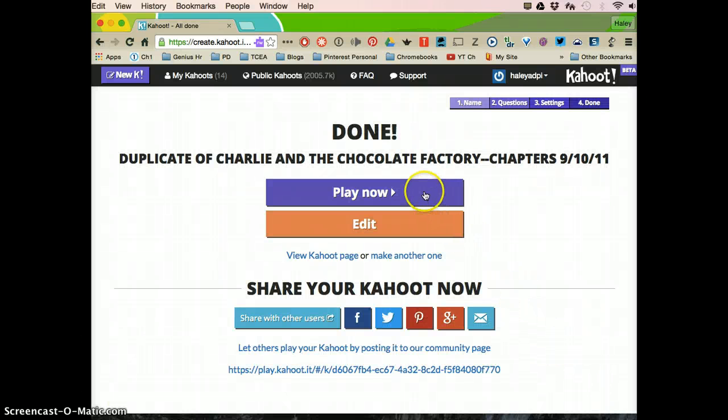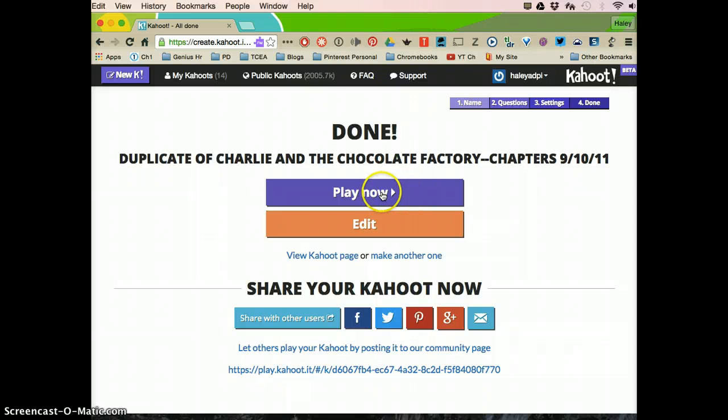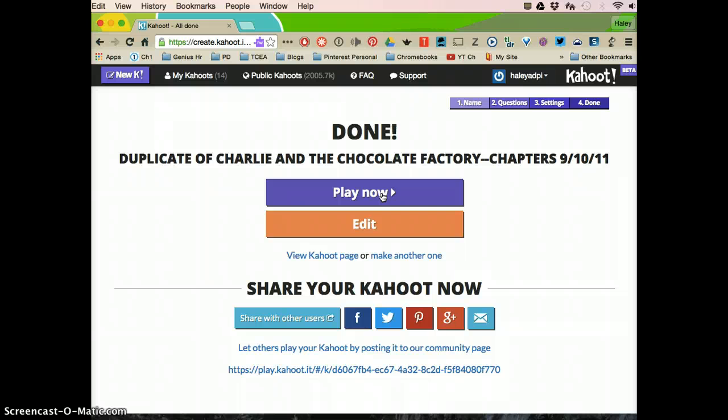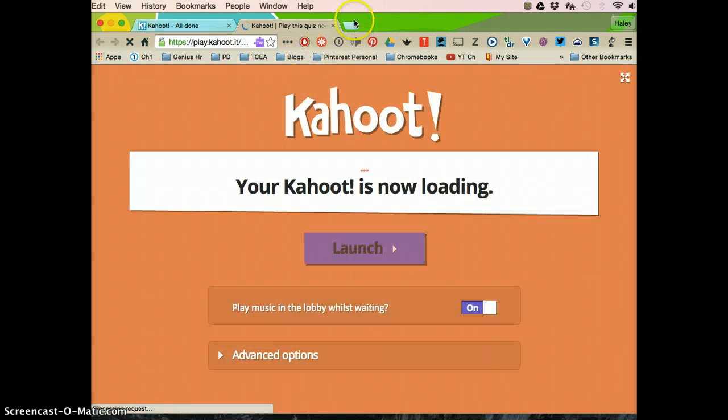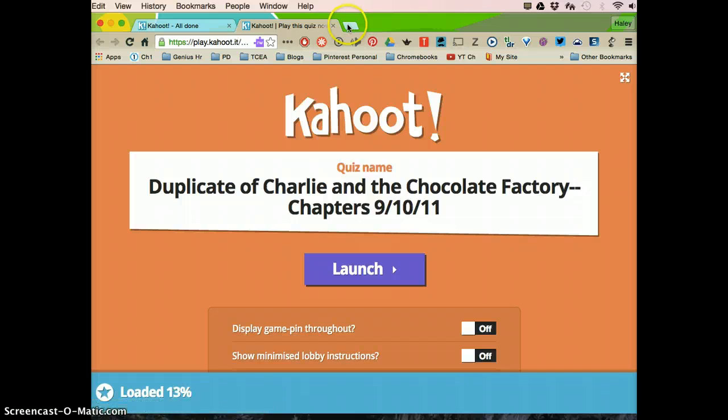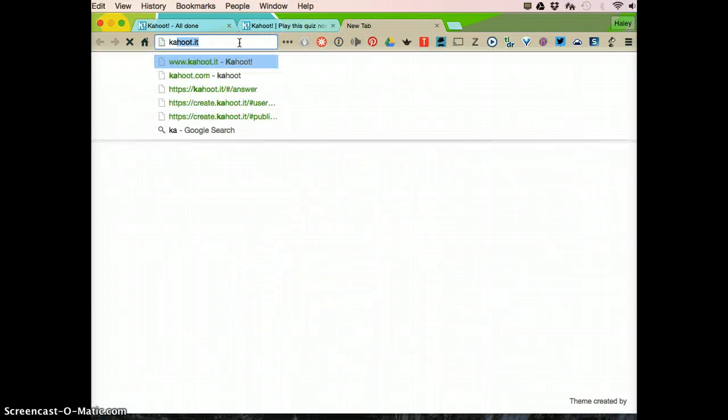So I'm ready for the students to play this Kahoot, so I'm going to click play now. Now you have gone to Kahoot.com. Whenever you click play now, the students are actually going to go to Kahoot.it.